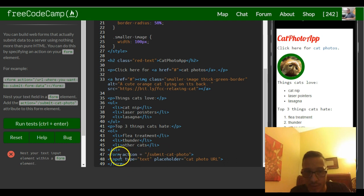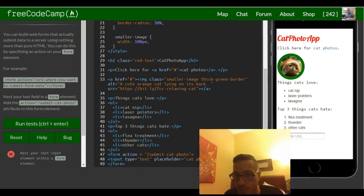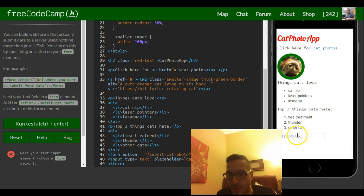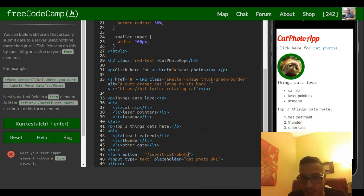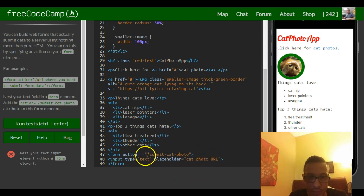So now whatever is typed into right here where cat photo URL is, it's gonna be submitted. That information that the person writes in should go to this URL.